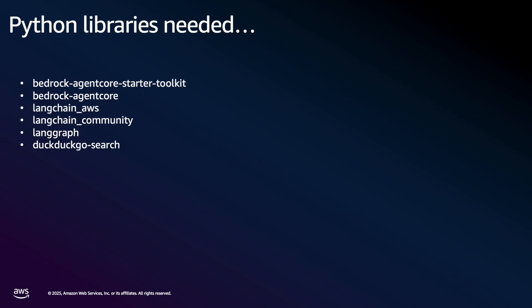So this demo is going to assume that you've set up your integrated development environment, already created a Python virtual environment, and also have the AWS CLI installed and confirm connectivity to your AWS cloud environment. Once that's in place, we'll need to install the following Python libraries.